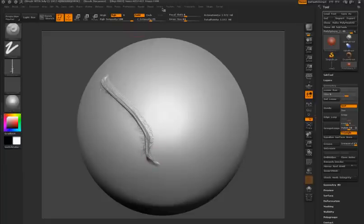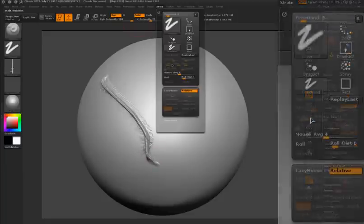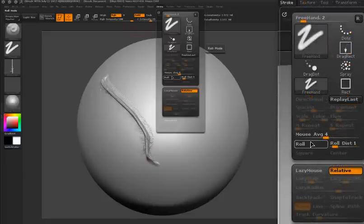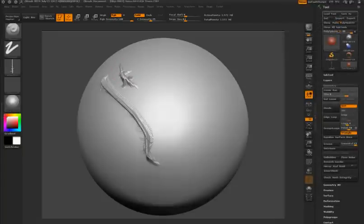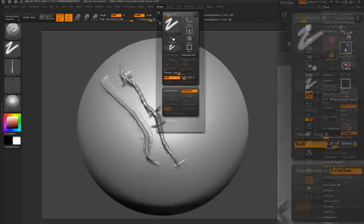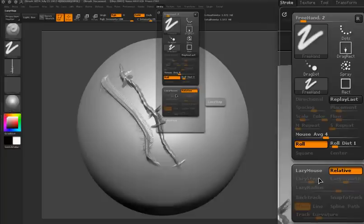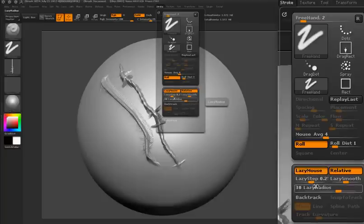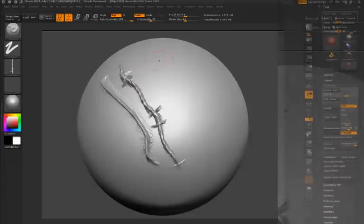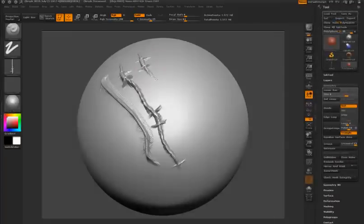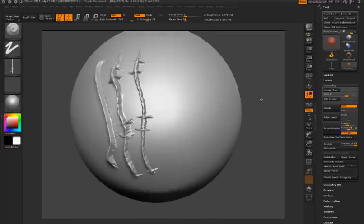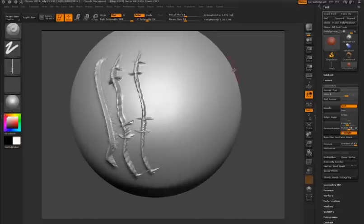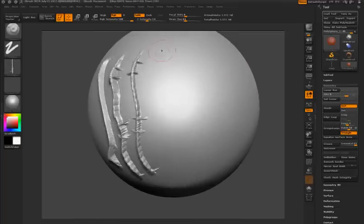Now I'm going to go to the stroke palette and turn on the roll feature, and when I do this, you can see the alpha is rolled so the design starts to become more clear. I'm going to turn on lazy mouse and decrease the lazy step to about 0.1 and draw on the surface. Now I'm getting something that's starting to look like barbed wire. I'm going to lower the Z intensity just a little bit, and now it's starting to look pretty good.